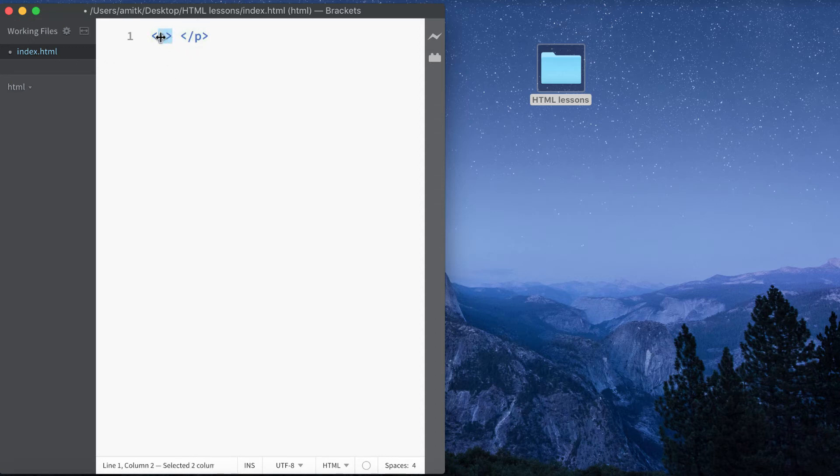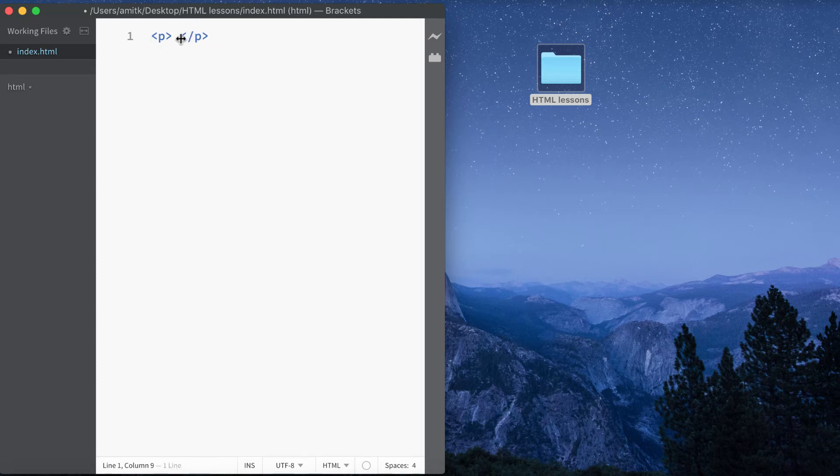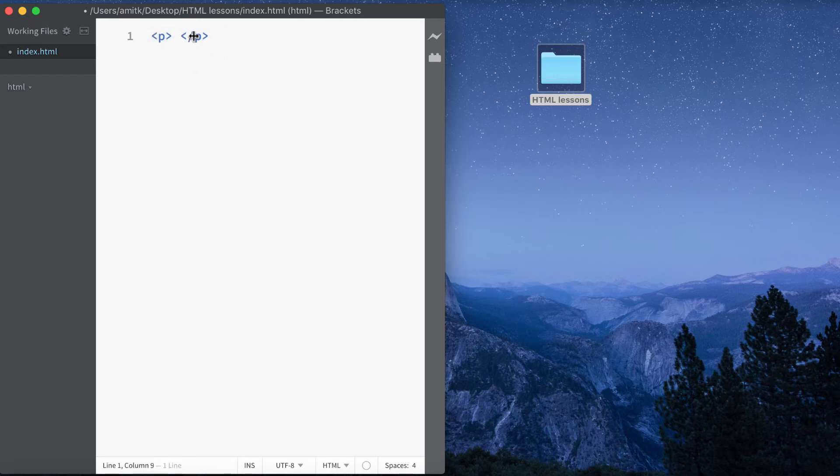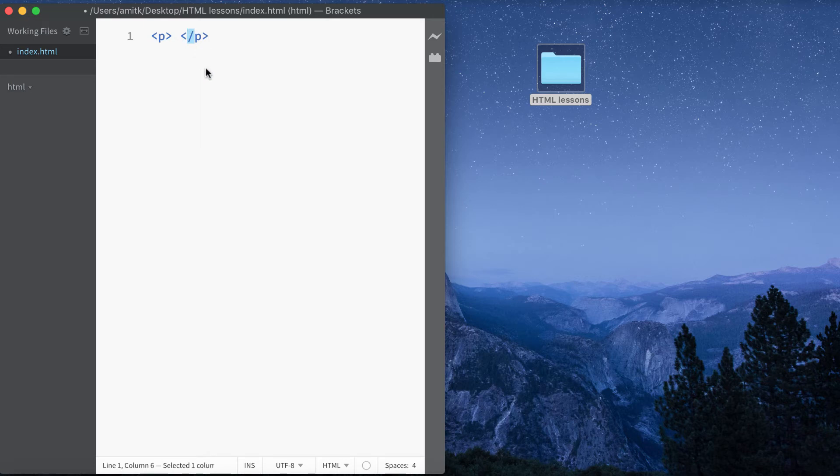What we have here is an opening tag and a closing tag. You'll notice I didn't actually have to write this out - Brackets did it for me, and that's actually going to be a really big help for you because it really speeds up the process of coding. As you can see, we've got an opening tag here and a closing tag here, and the difference between the two is basically this forward slash. They look basically identical - the only difference is this forward slash here for the closing tag.